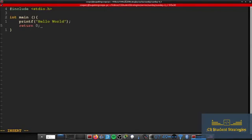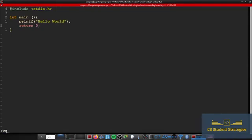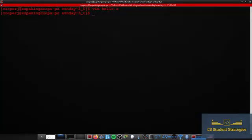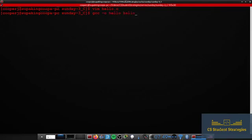Alright, this should be it. So I'm going to go ahead and save this file, and now I'm going to compile this file using GCC. So we're going to say gcc -o hello hello.c.